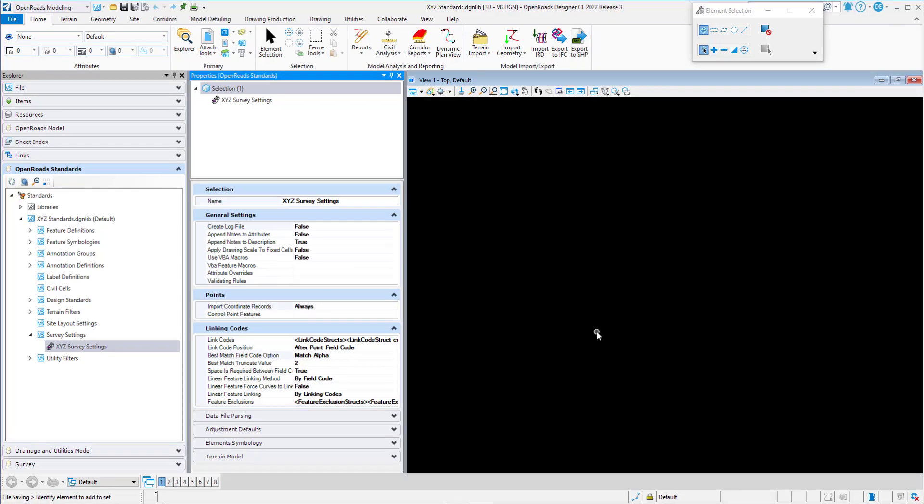The next survey setting is the Best Match Field Code option. This option controls how raw survey data field codes are matched with the field code specified in the survey feature definitions. The matching process is applied during the raw survey data import. If a match is not found, the imported field code will show in 'All Points' in red in the explorer.